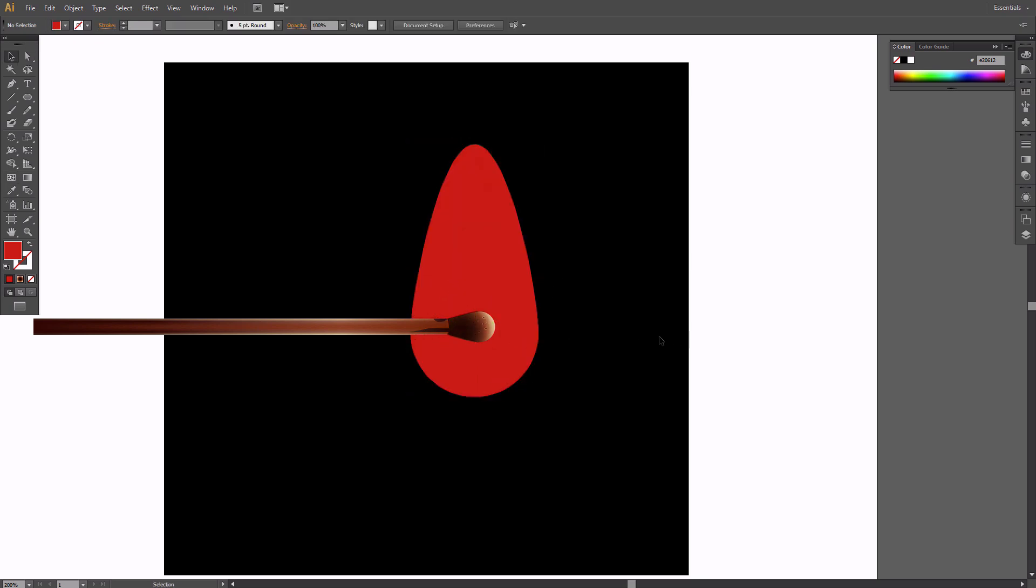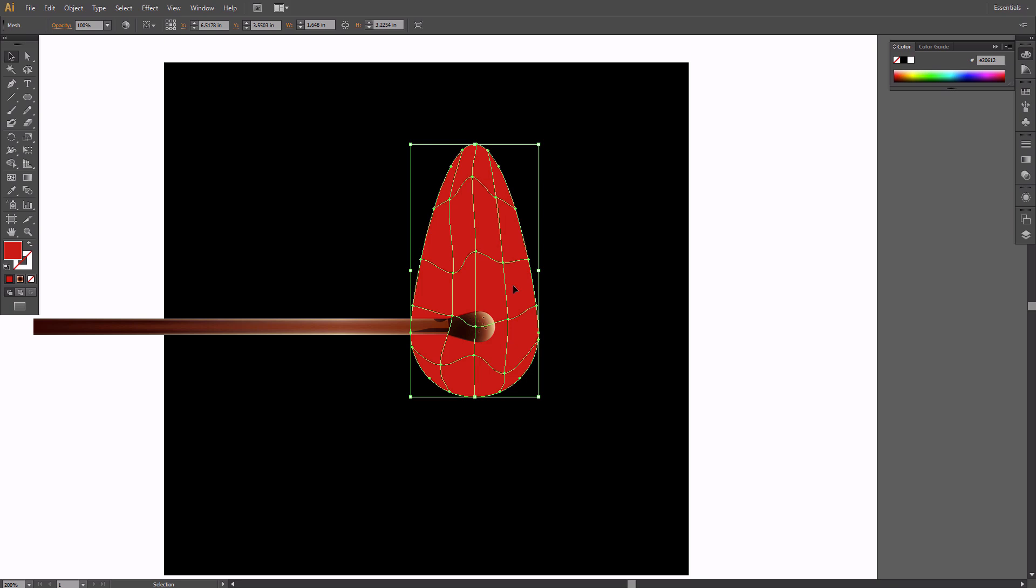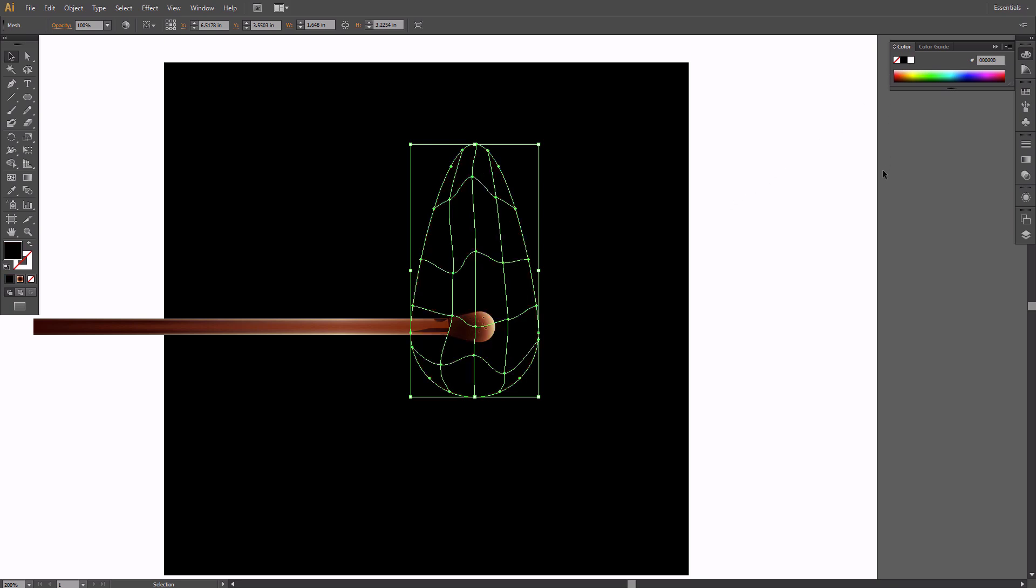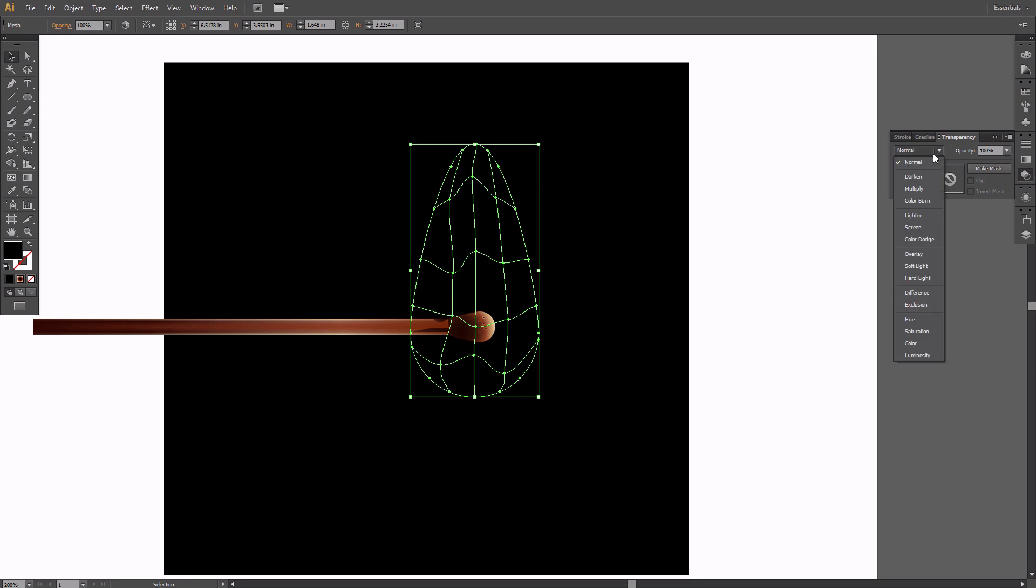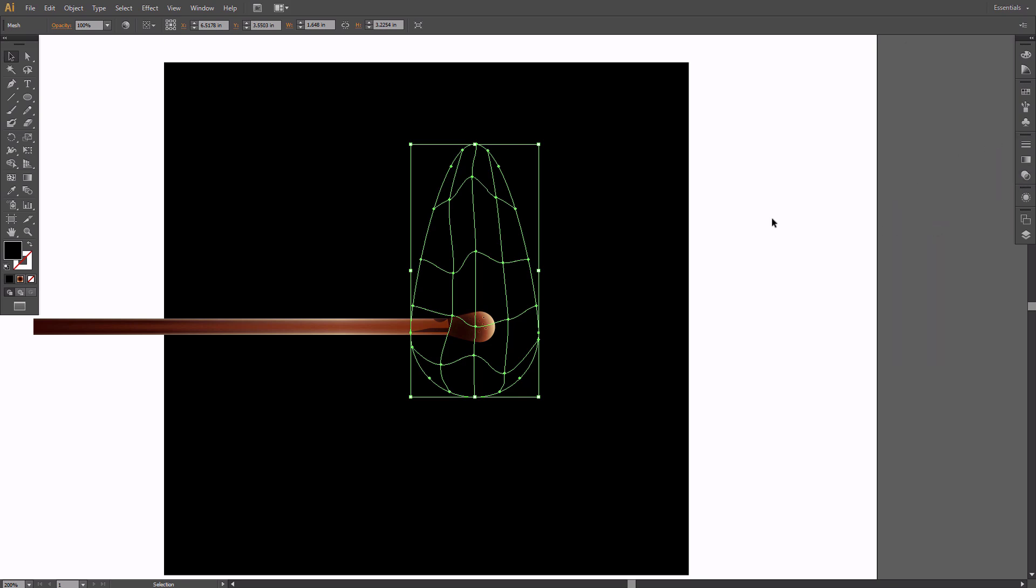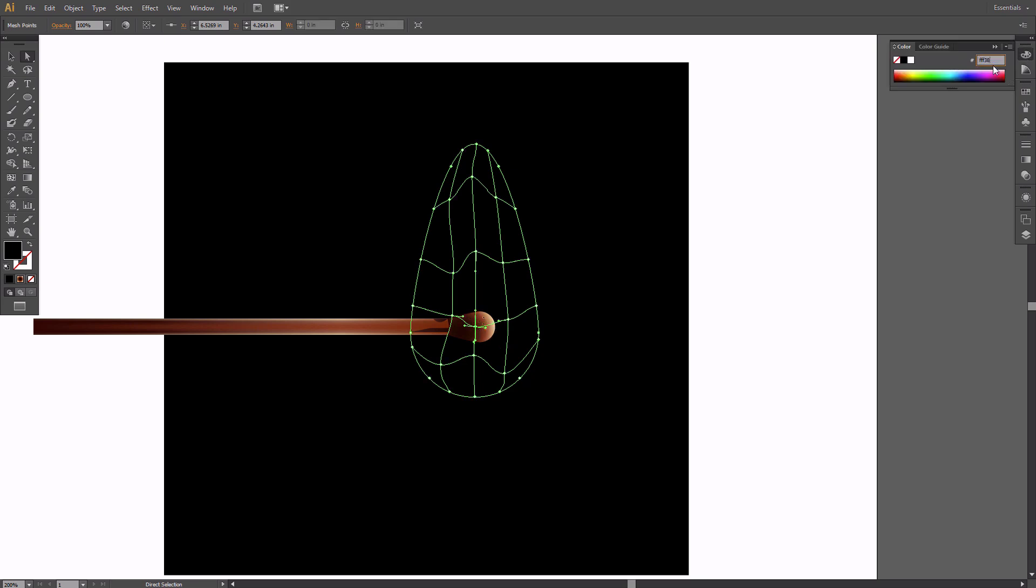Select the gradient mesh with the Selection tool and fill it with black. Set its blend mode to Screen. Now you can color the flame. Select the grid nodes and apply yellow and red to them. Nodes that lie beyond the borders of the gradient mesh should remain black, otherwise you would get the sharp edges of the flame, which looks wrong.